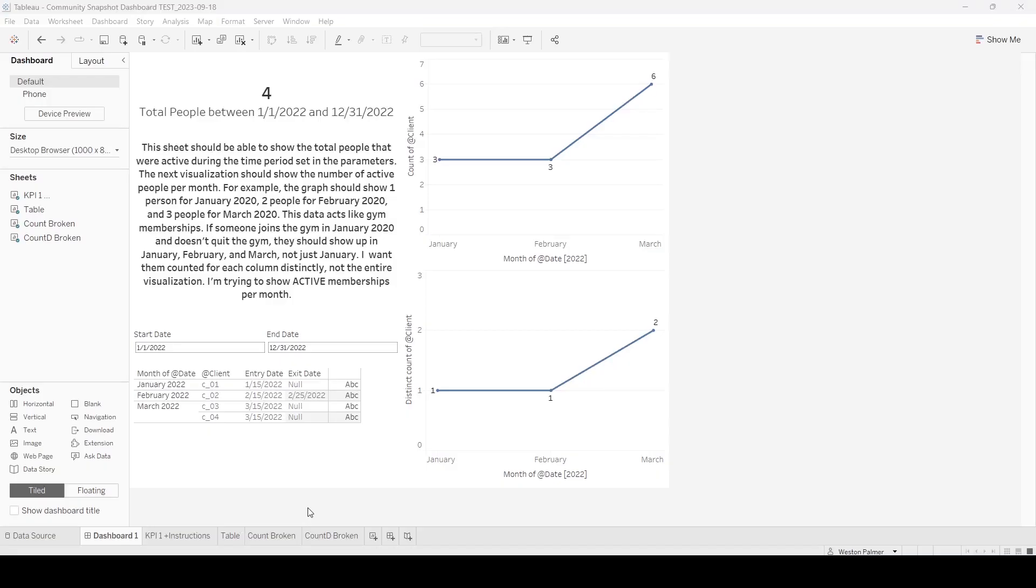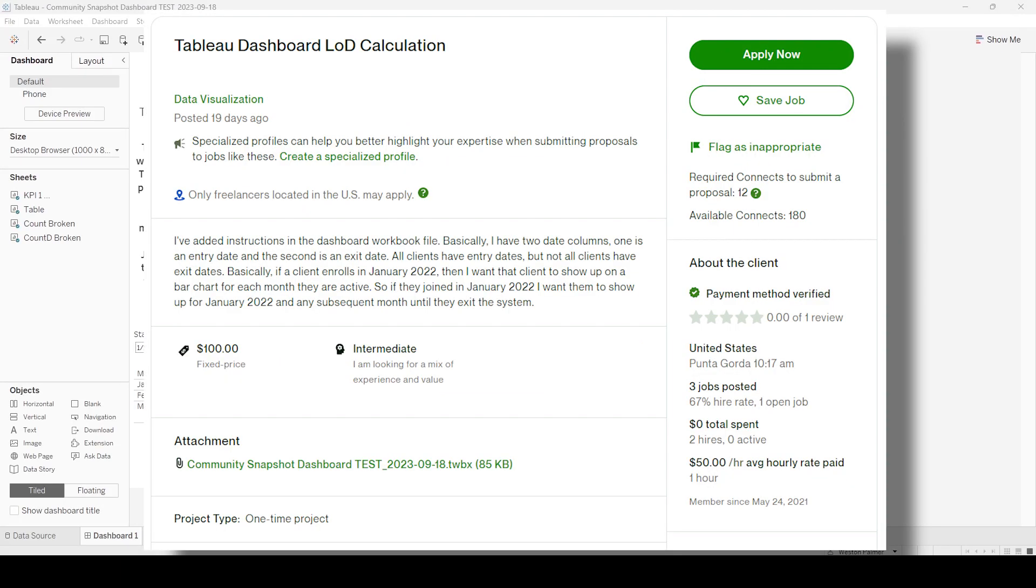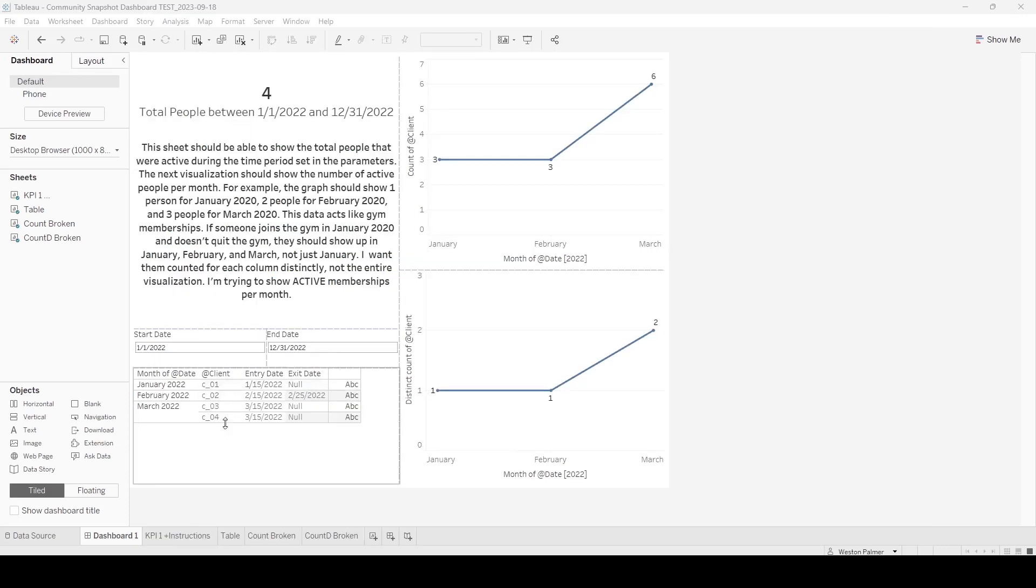In today's video we're tackling a problem that's fairly common. This actually came from an Upwork post. Somebody was looking at gym memberships, wanted to know how many active memberships there were. They got a list of clients with the entry date and the exit date.